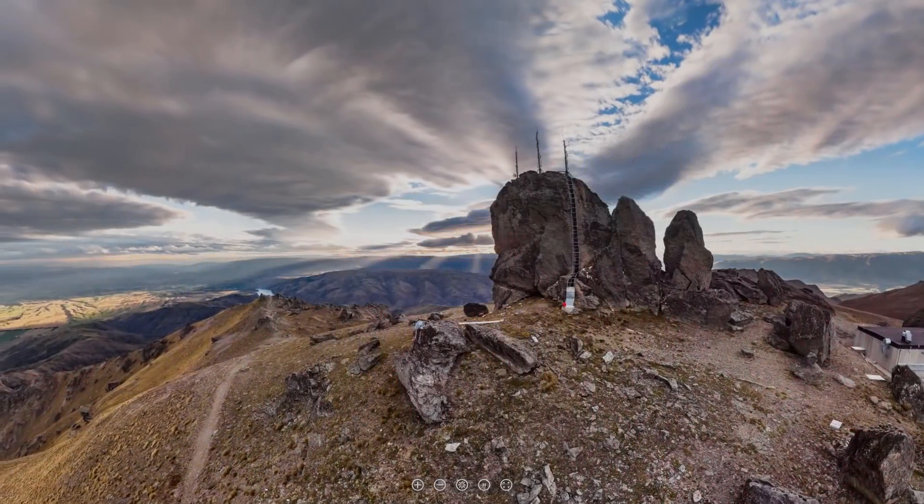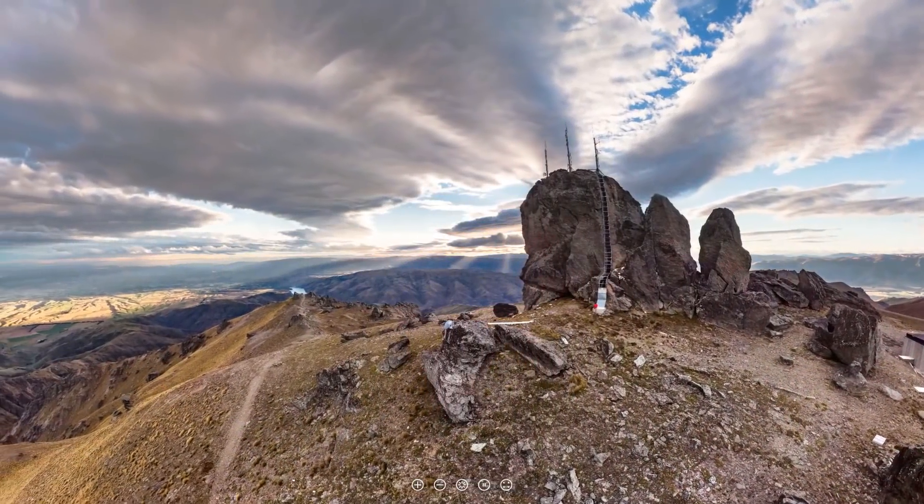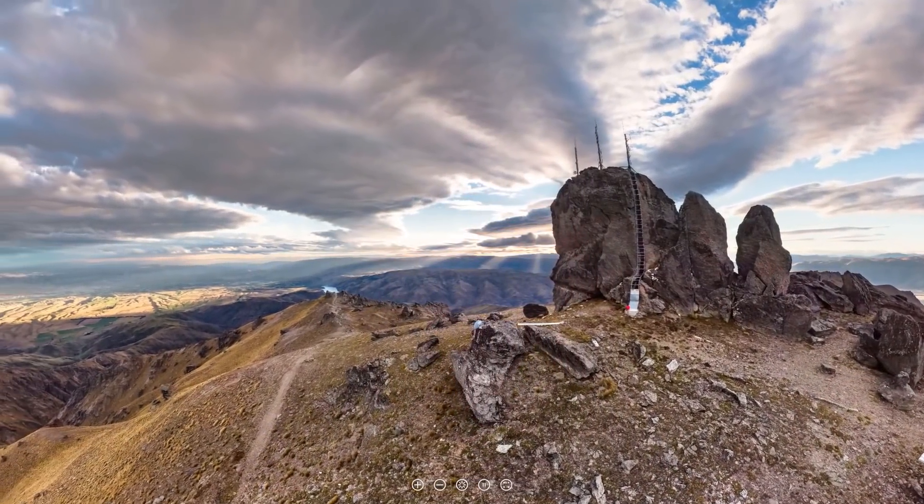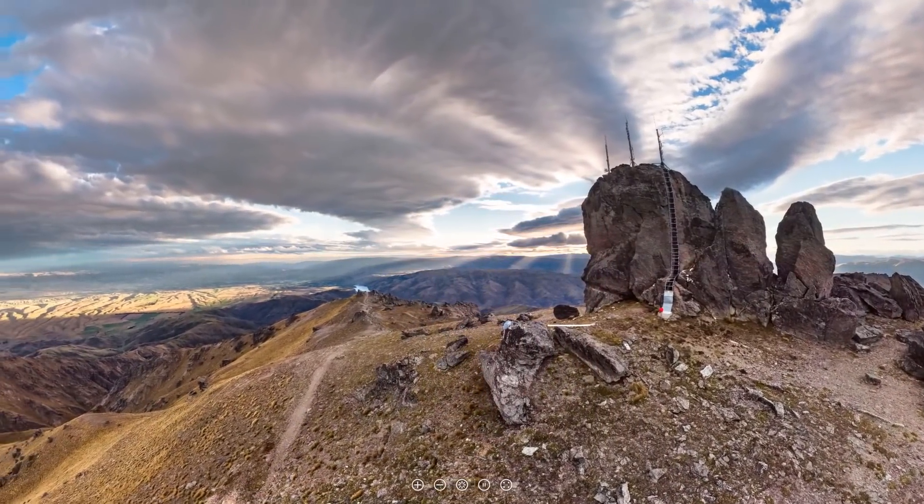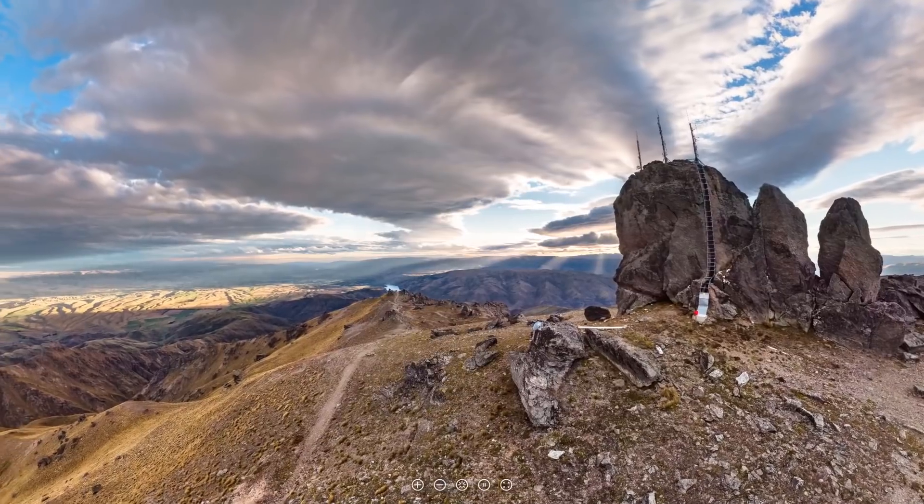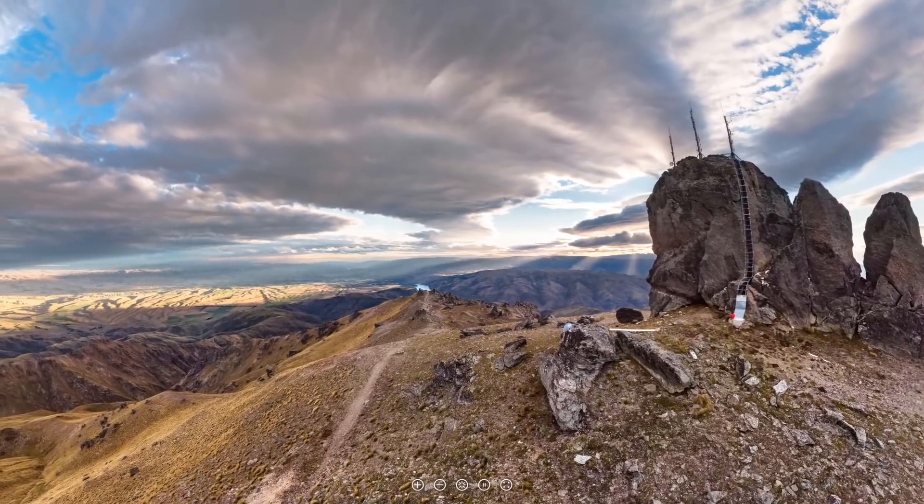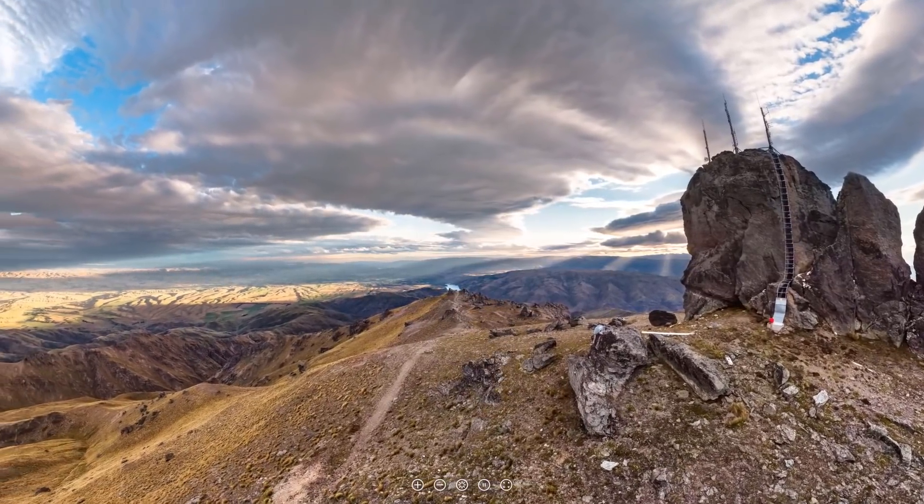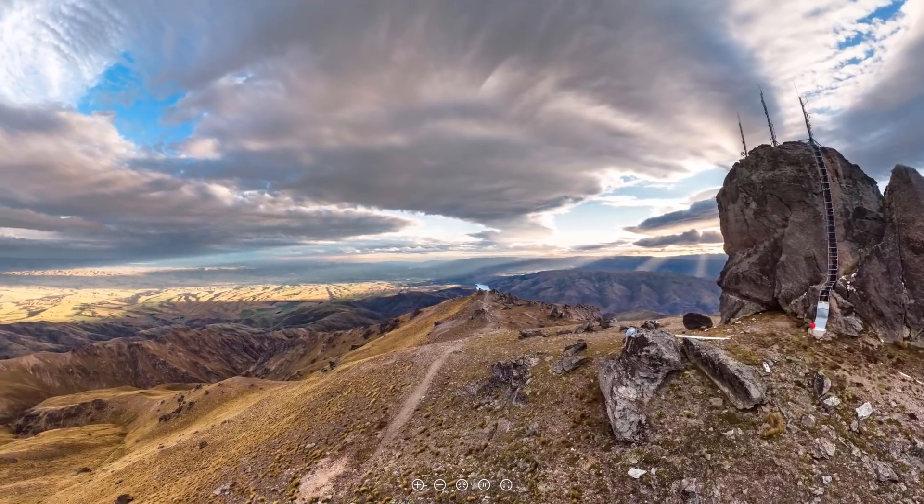Hey everyone, Wilsey here from Wilsey360. Welcome back to the second part of my video series about how to develop a 360 degree photo.